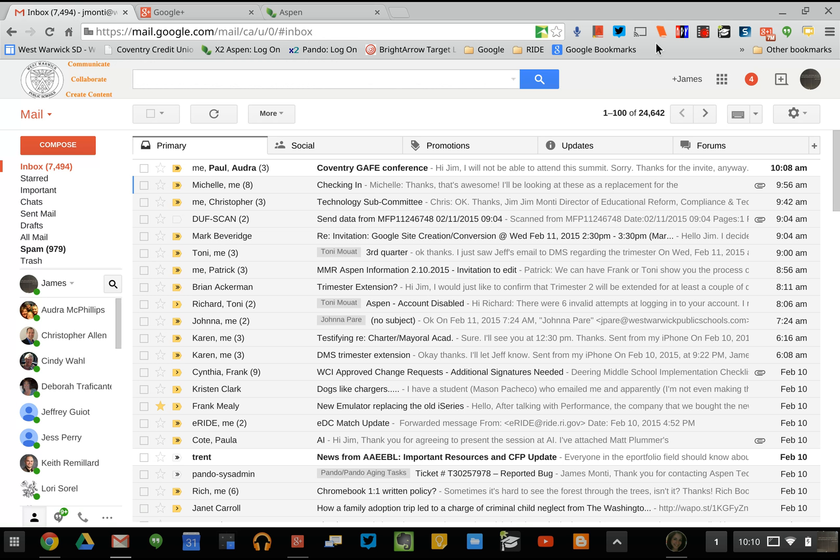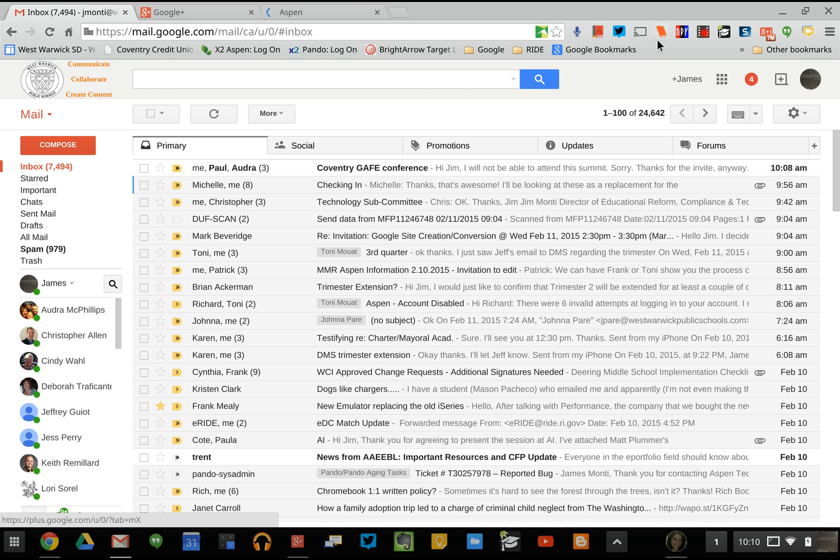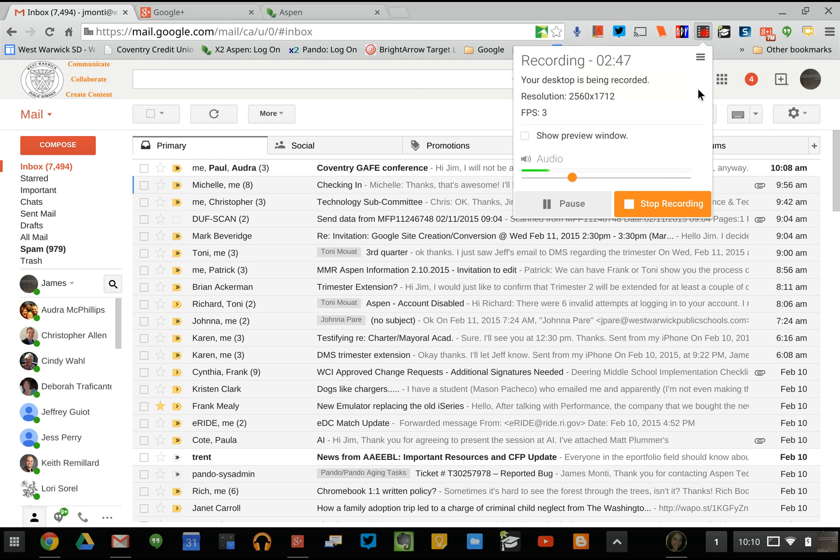That is how you can use your Google Hangouts right from your email. Thanks guys, take care, bye.